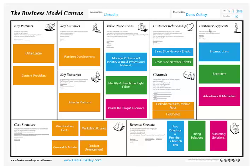What are the value propositions for each of these three groups? For internet users, the key value is that they have a platform where they can present themselves — their online CV if you like — and how they can network and reach other people either in their immediate network or into a wider network. That's hugely valuable, and LinkedIn offers that as a freemium service.